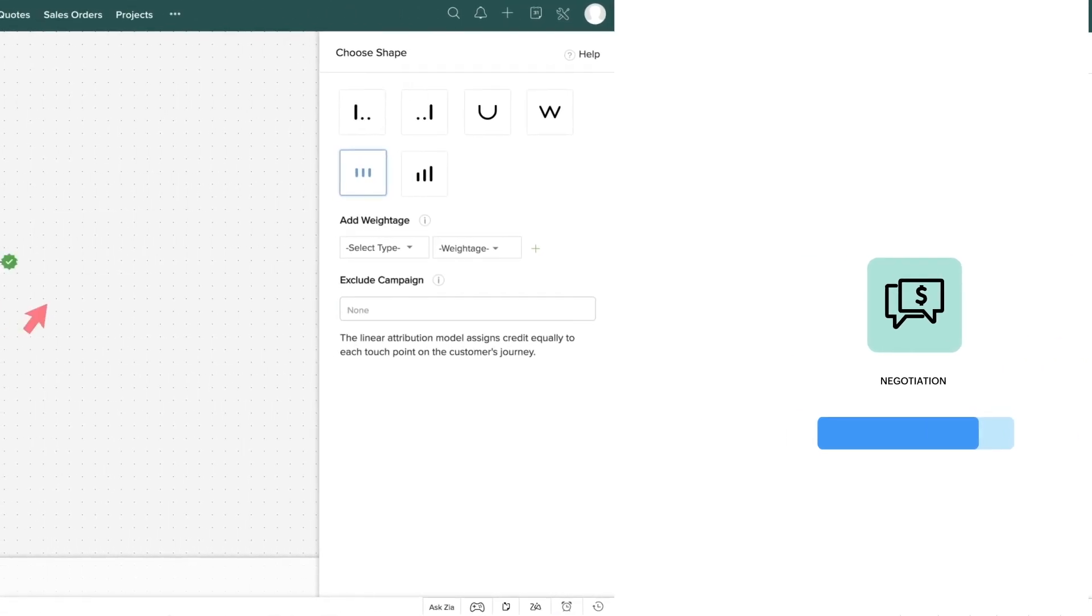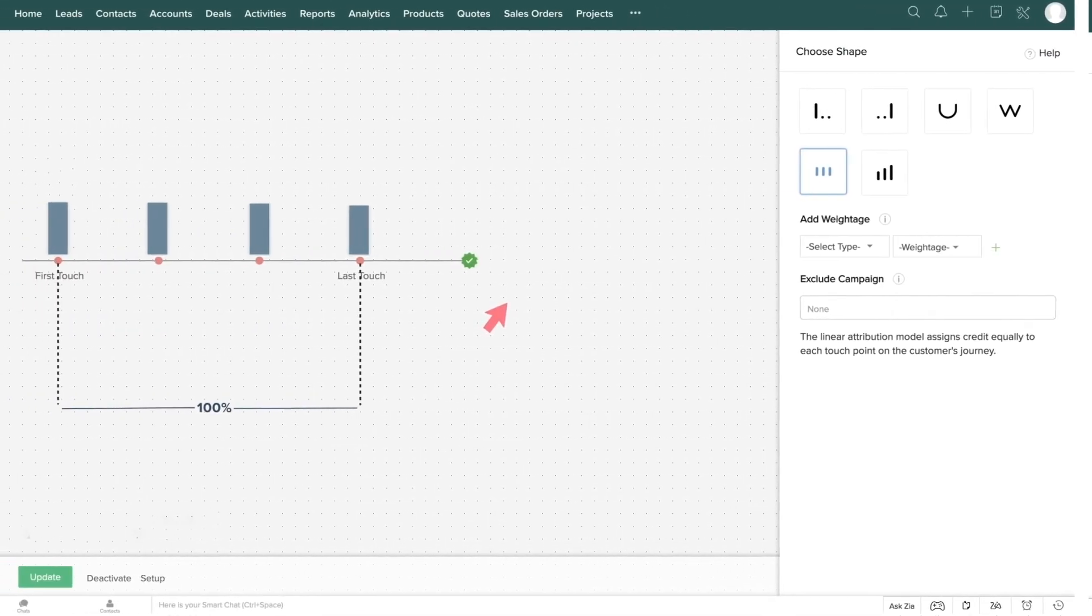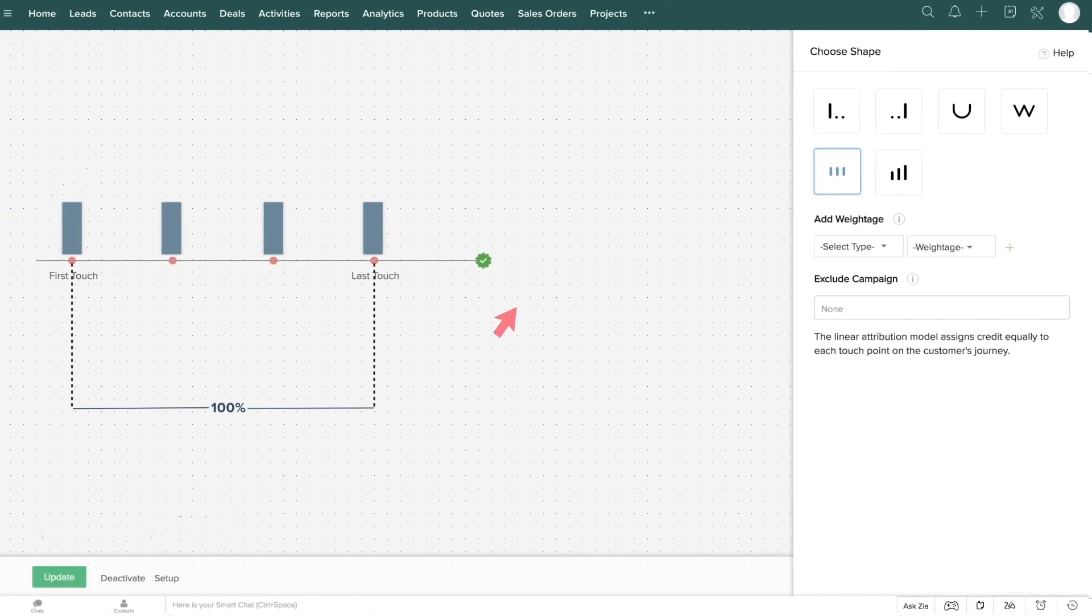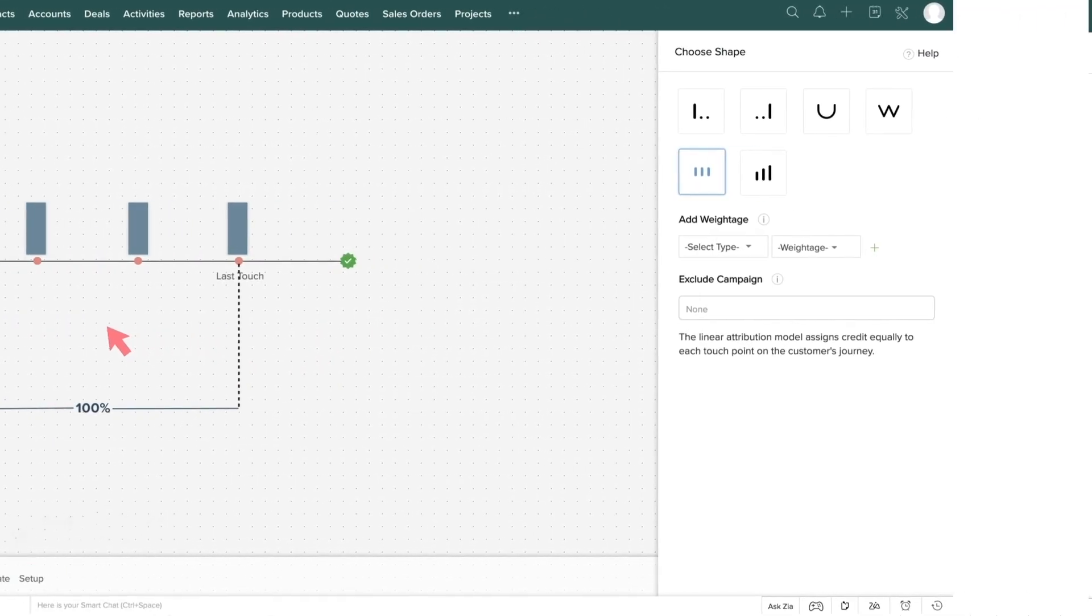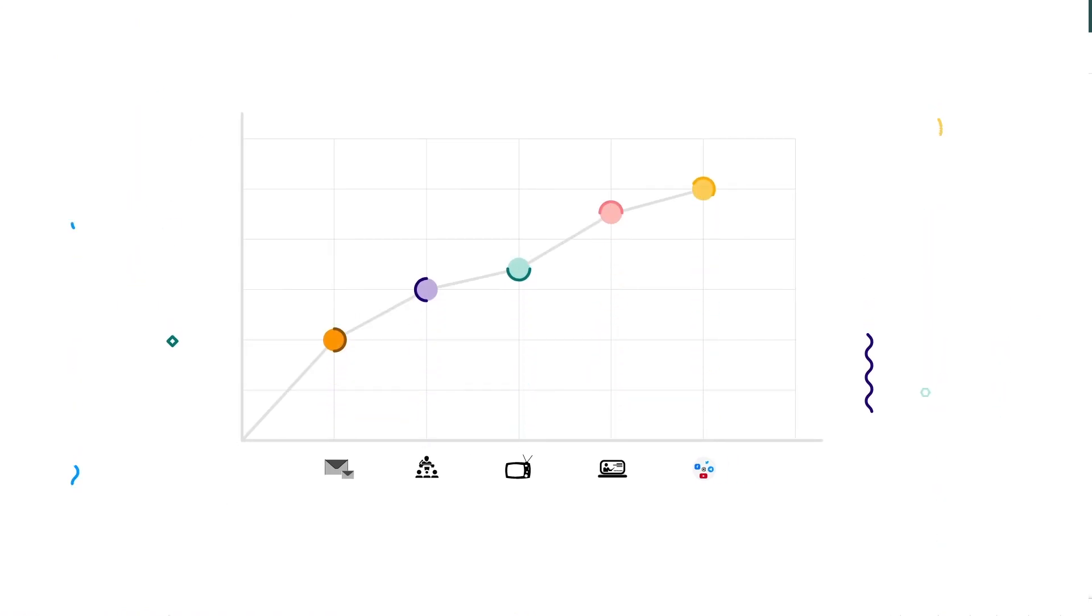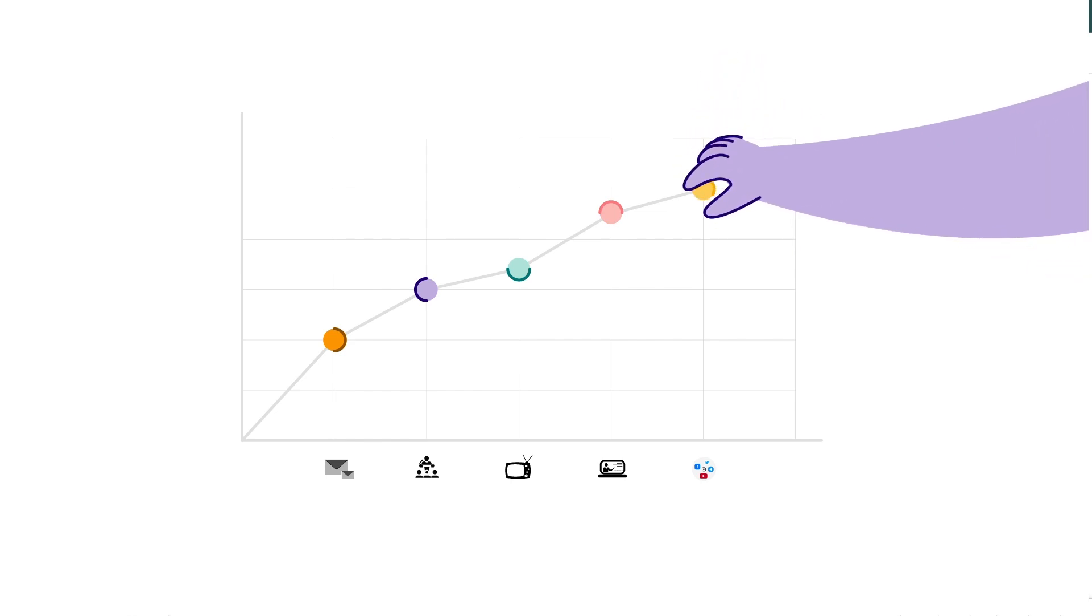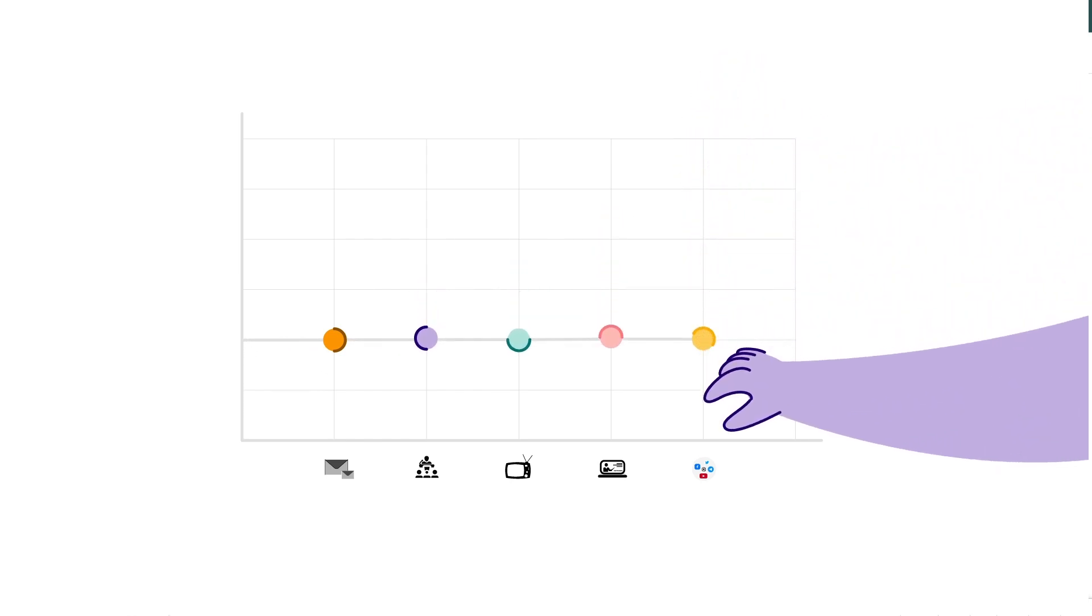The linear attribution model gives credit equally to all marketing campaigns. For example, if all the campaigns that your business runs are important to you and you want to measure them equally, then you can go with this model. If your sales cycle has five touchpoints, then it will give 20% credit to each of those touchpoints.